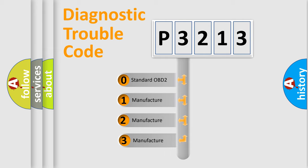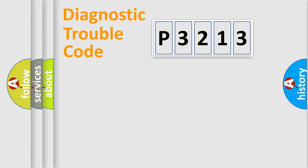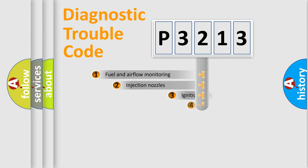If the second character is expressed as zero, it is a standardized error. In the case of numbers 1, 2, or 3, it is a manufacturer-specific expression of the car-specific error.